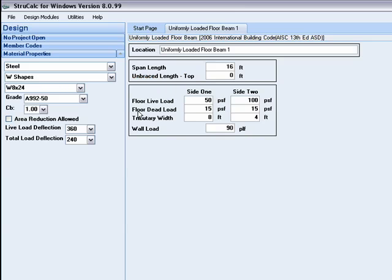There is a check box option where area reduction is allowed. In certain live load calculations, the code allows you to reduce the live loads on beams that support an area larger than a code specified amount.